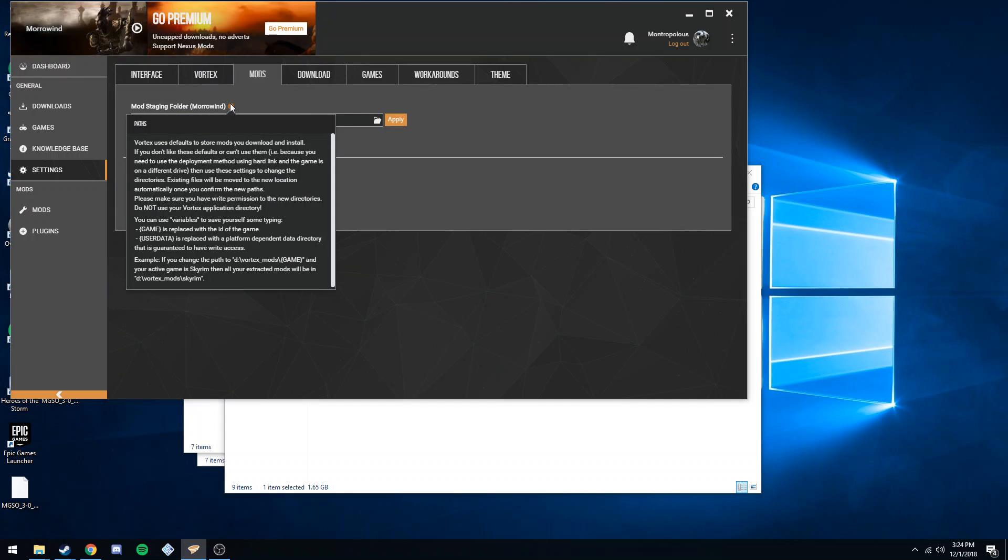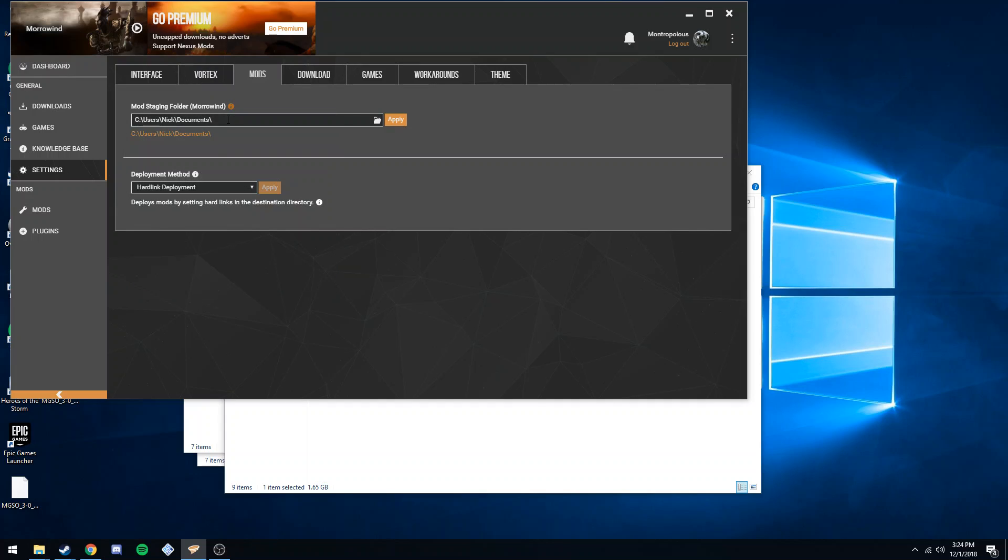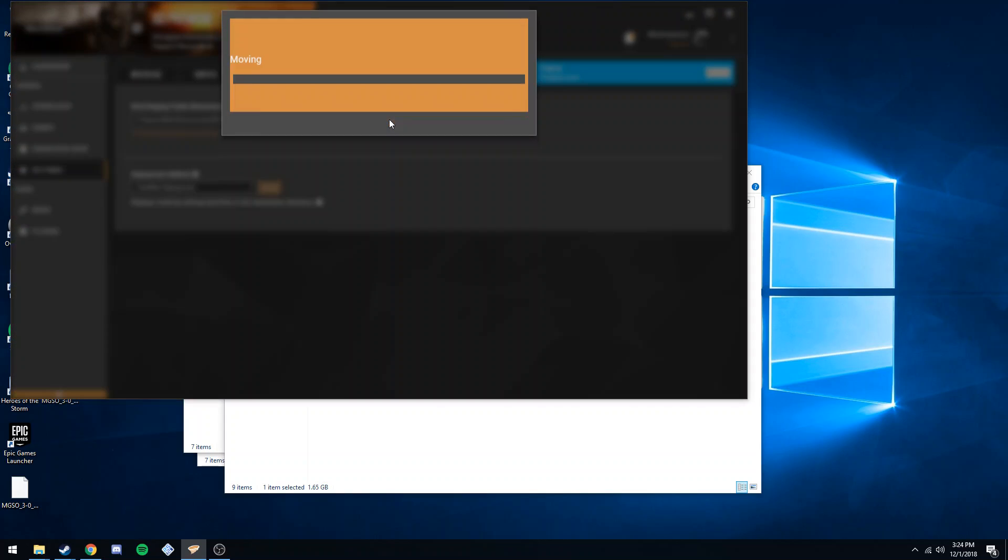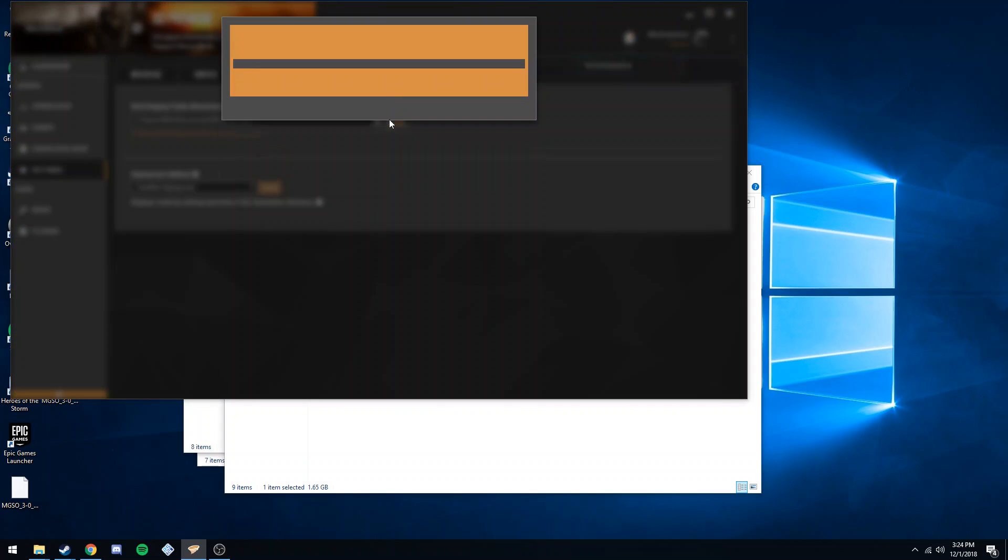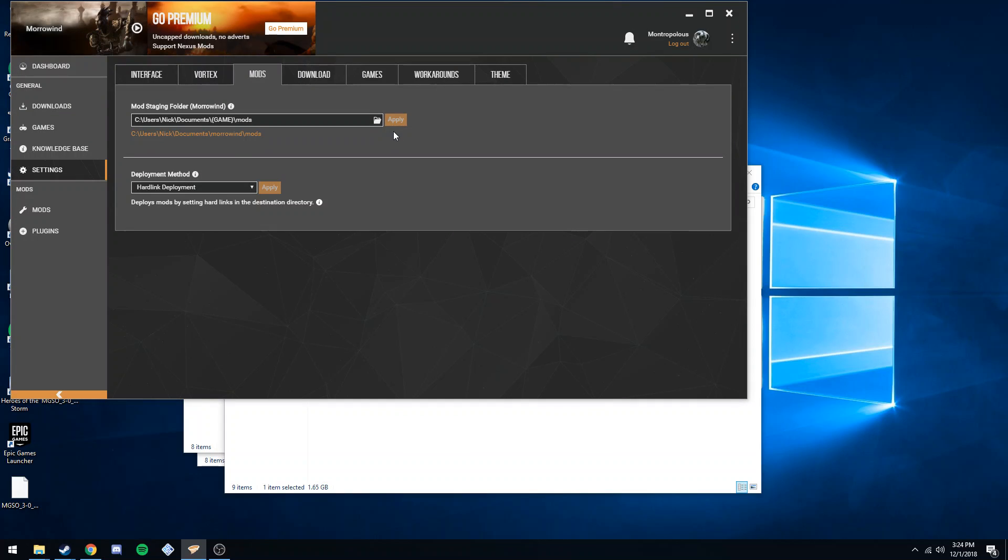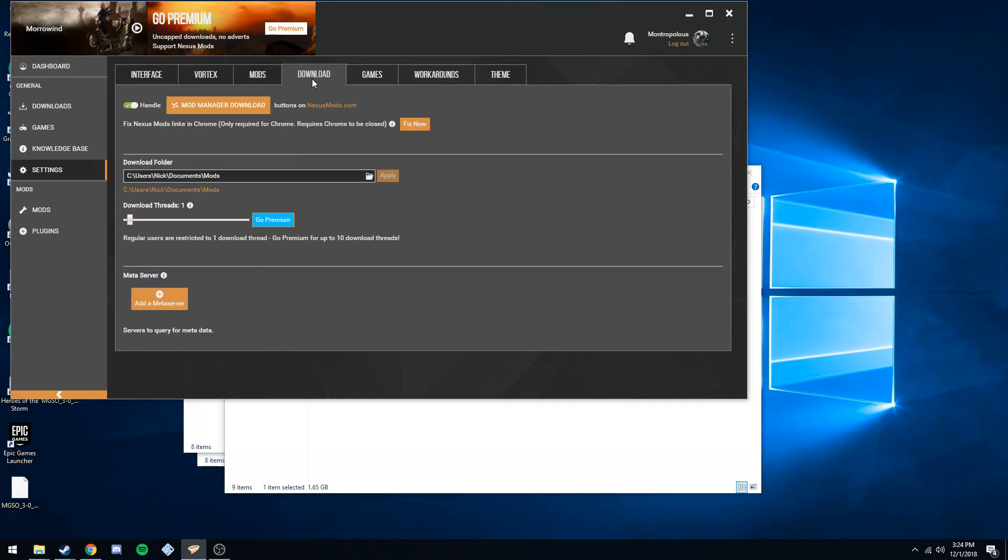little info thing here. We see this game variable: document slash game slash mods. Make sure you hit apply and boom. Secondly, if you want to change download location, you can also change where